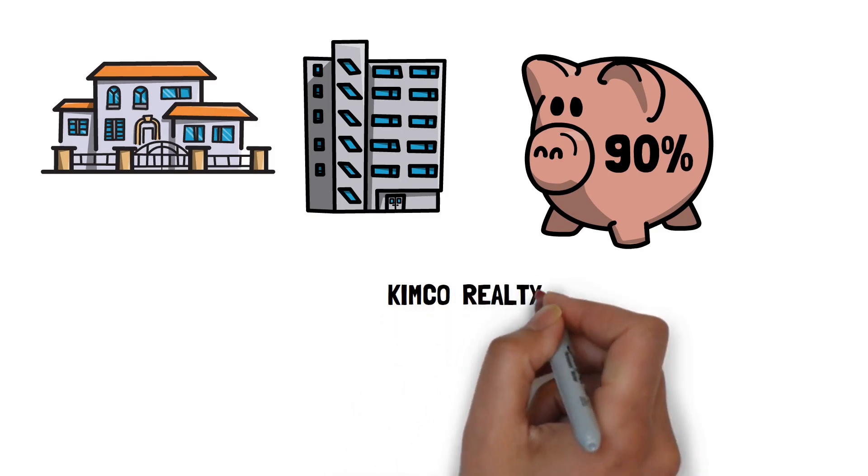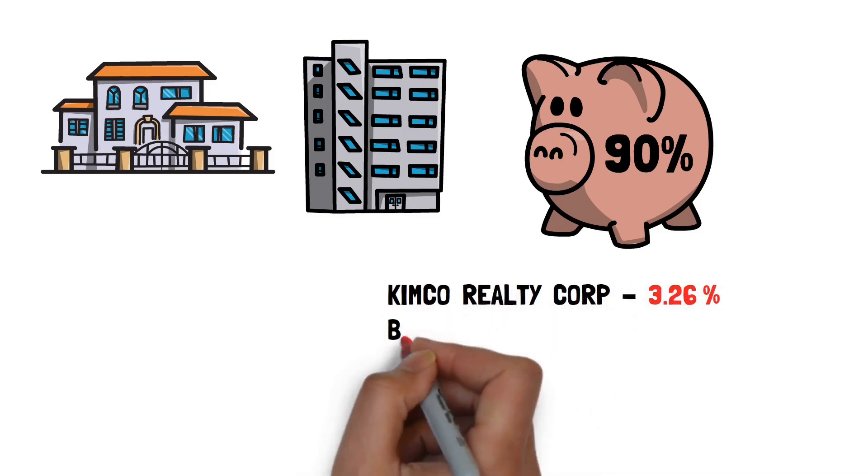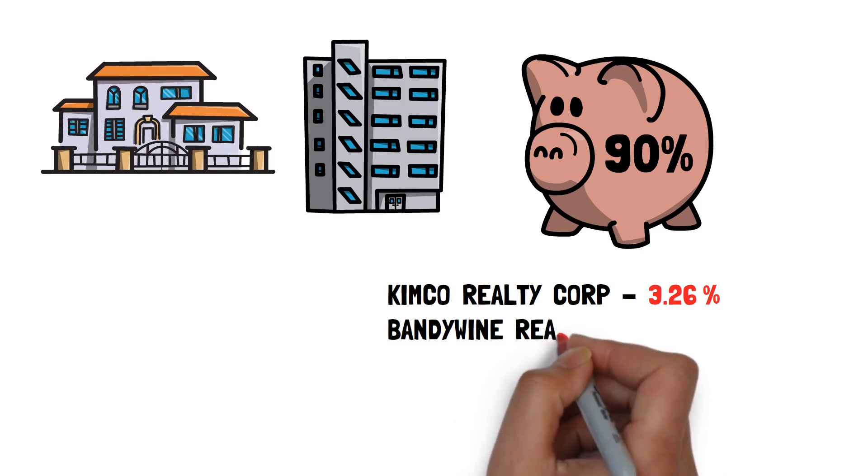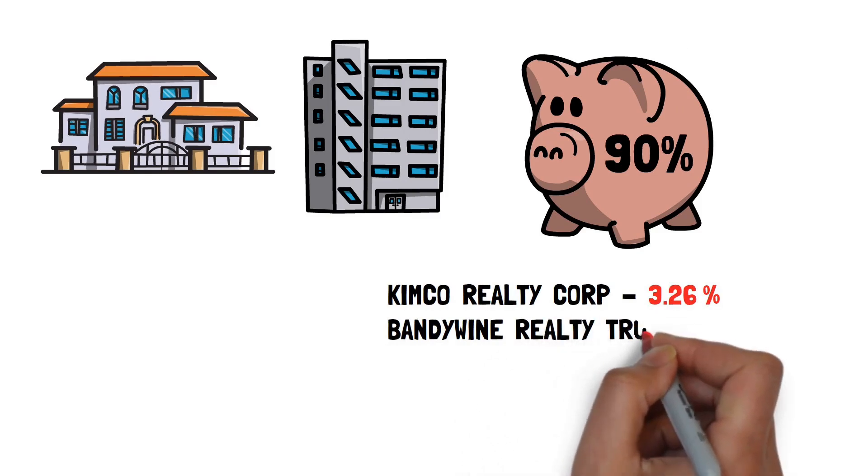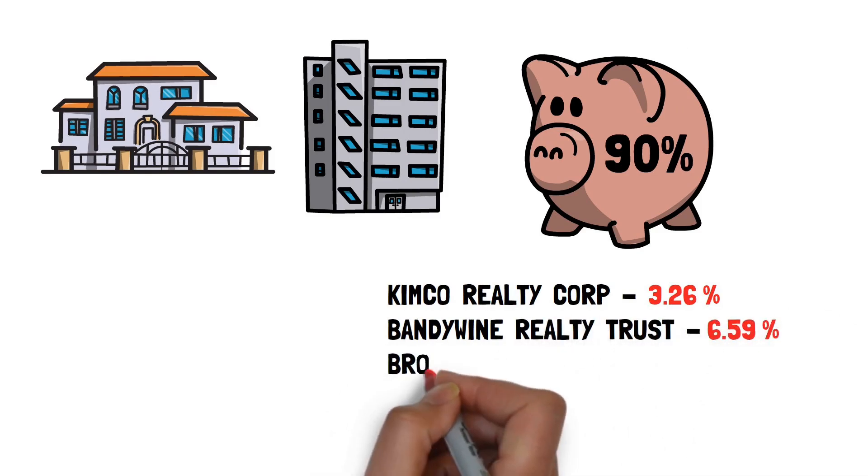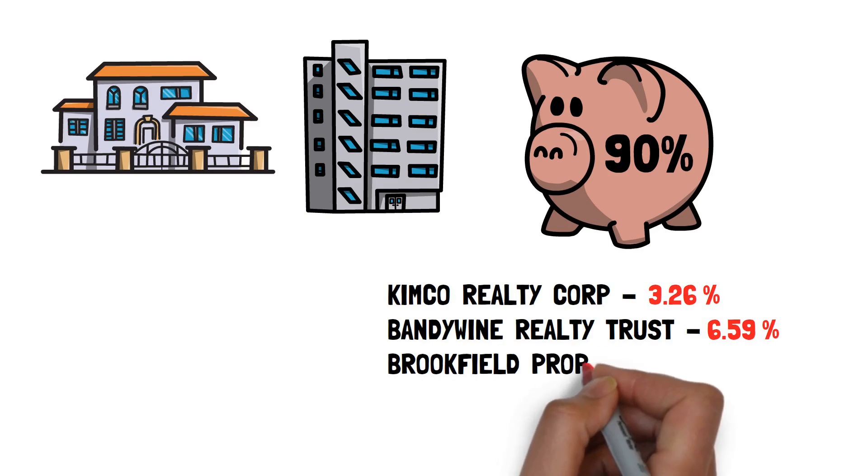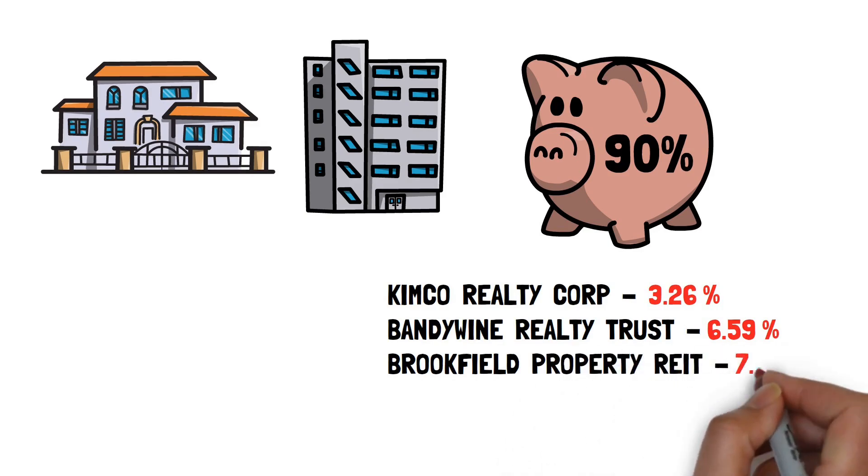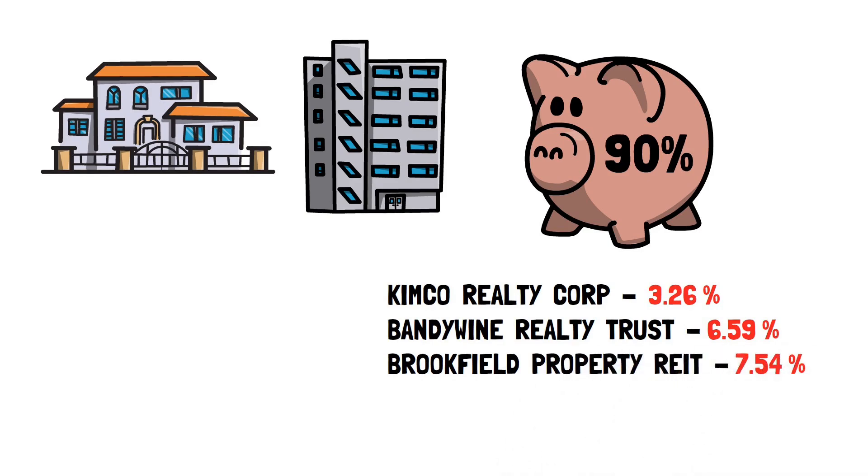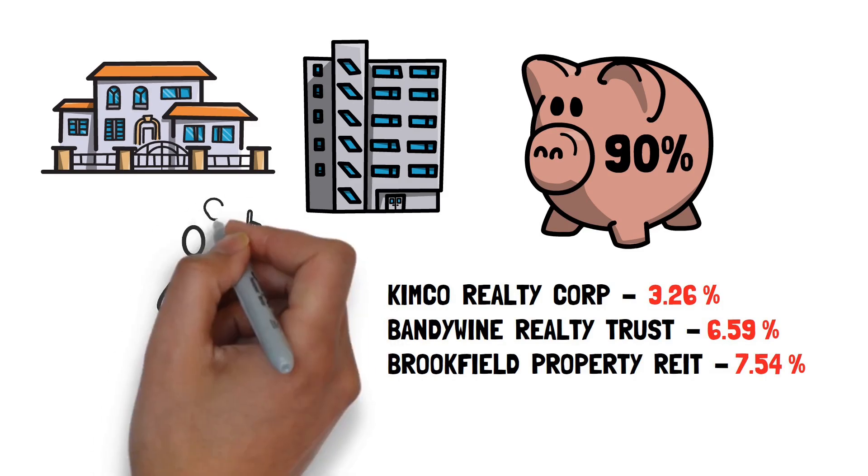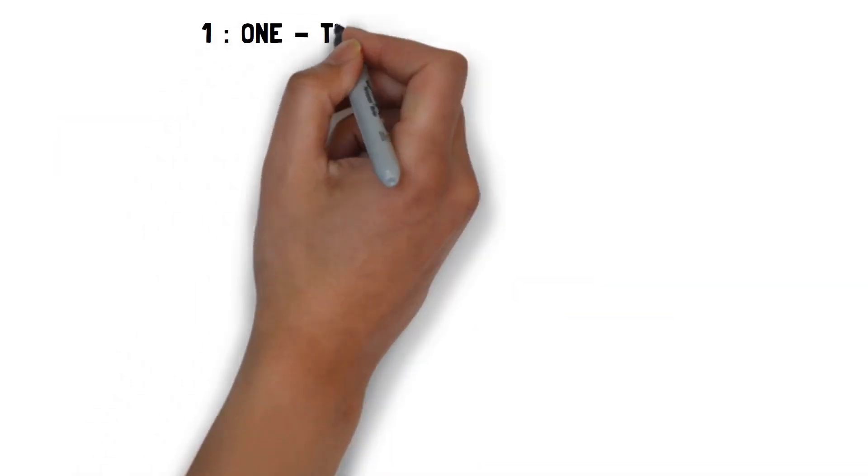Kimco Realty Corp has a current dividend yield of 3.26%. Brandywine Realty Trust has a current dividend yield of 6.59%. And Brookfield Property REIT has a current dividend yield of 7.54%. Now, consider the optimal portfolio's return using the two strategies.